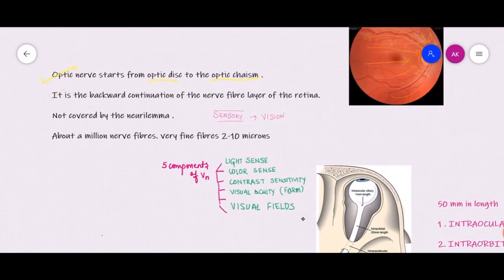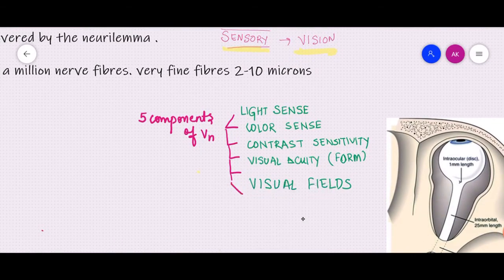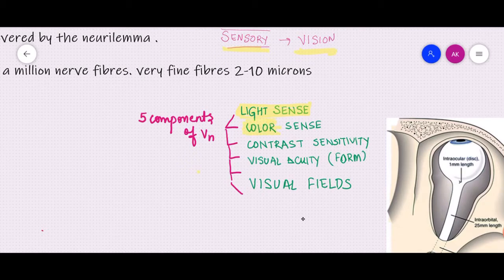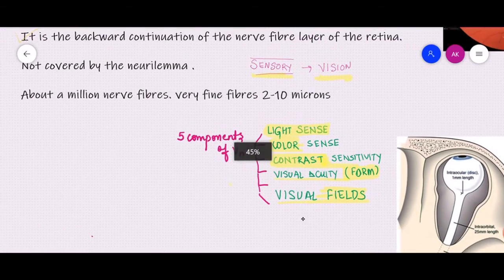The optic nerve is basically a sensory nerve and it carries the sensation of vision. There are five main components of vision. The first is the light sense — the optic nerve carries fibers of light reflexes, allowing us to see light. The second is the color sense — appreciation of colors. The third is contrast sensitivity — the ability to distinguish two objects based on their illumination. The fourth is the form sense — the ability to differentiate two images especially based on their shapes, which is visual acuity. The fifth is the visual fields — how much field of vision you can see. All five components depend on the optic nerve.